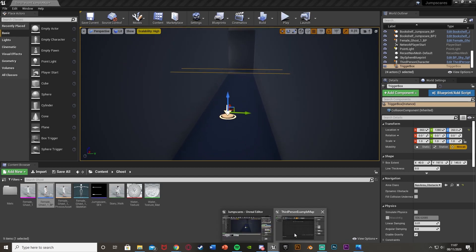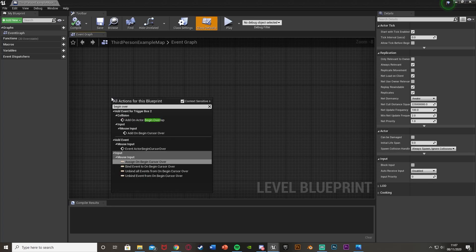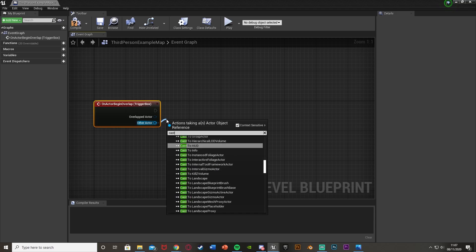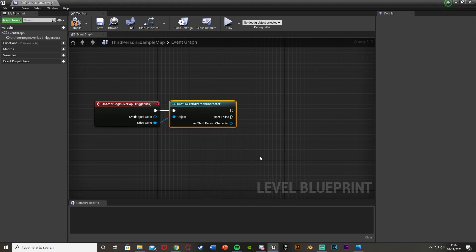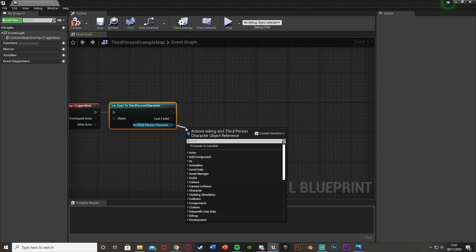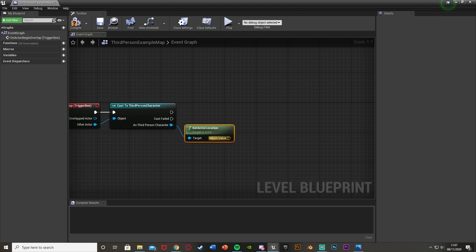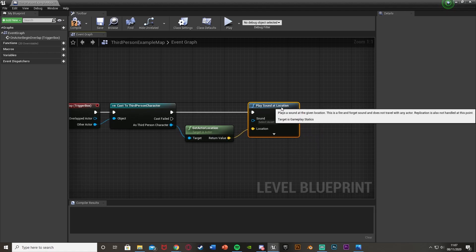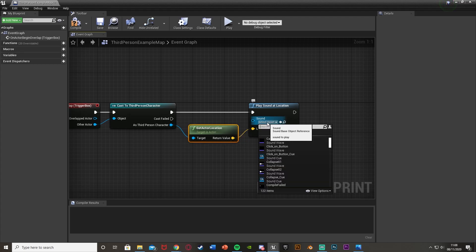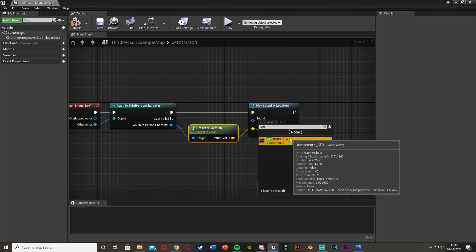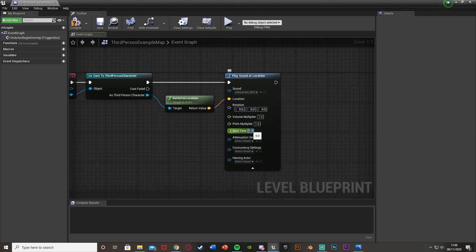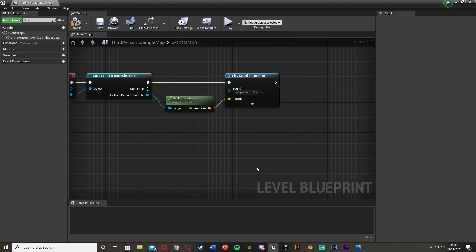Back in the Level Blueprint, right-click and get a Begin Overlap event for that trigger box. From Other Actor, cast to our character — the Third Person Character — so that only the player triggers this. Out of that, get the actor location using Get Actor Location. Then we'll Play Sound at Location, which plays the jumpscare sound effect at the player's position. I've got a jumpscare sound effect from Freesound.org. I'll open Advanced Settings and set the Start Time to 0.5 seconds to skip the delay at the start.